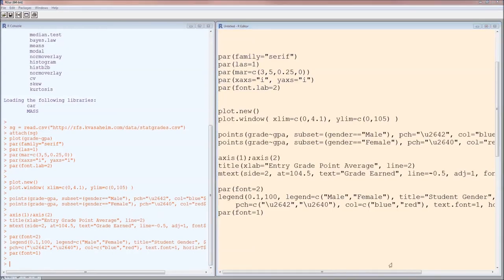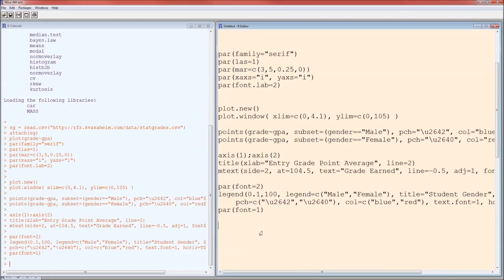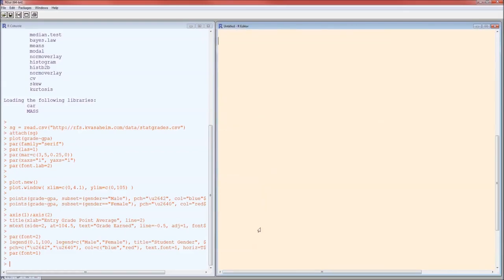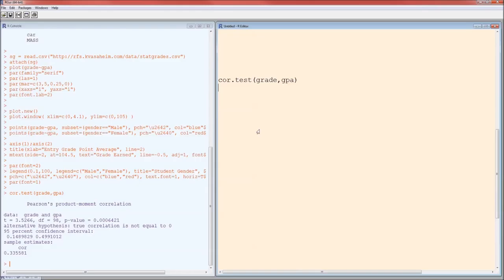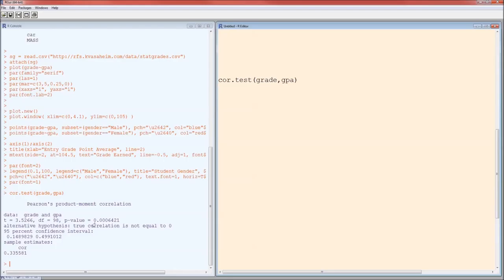To determine the actual correlation, we'll do cor.test. Remember back to 1a, we did cor.test. Here we're doing it and we actually now understand more of what information it's giving. The sample correlation, which we knew back in 1a, is 0.335581. Here's the p-value. We now know what a p-value is. This is a test of the null hypothesis that the correlation is zero. Remember the word null means zero. Null hypothesis is the hypothesis of zero-ness.